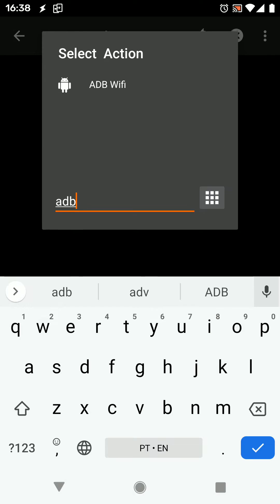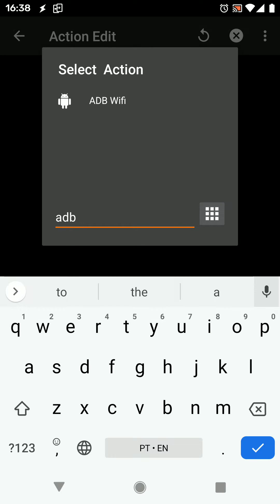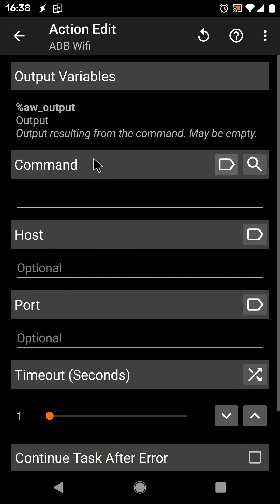Use the new ADB Wi-Fi action and then use the helper to select the command.